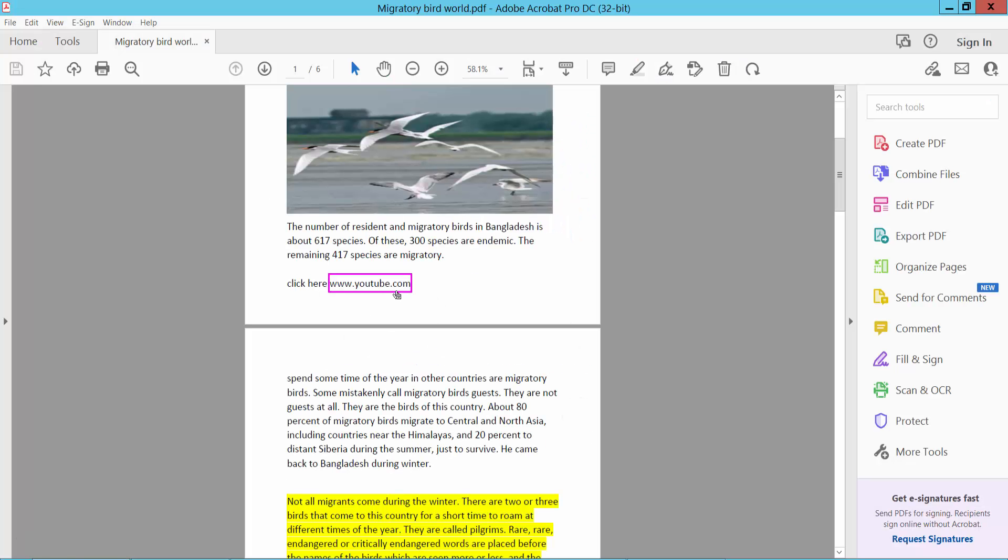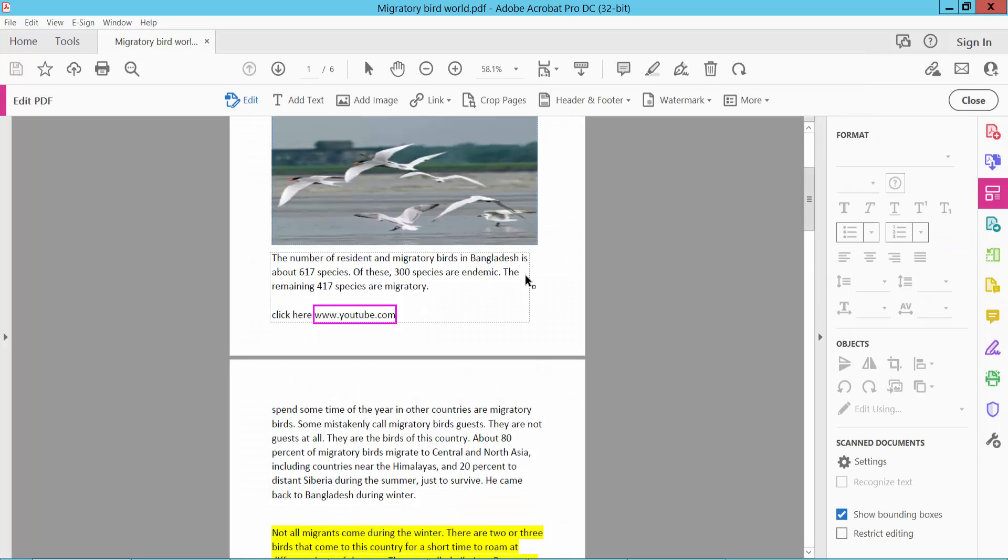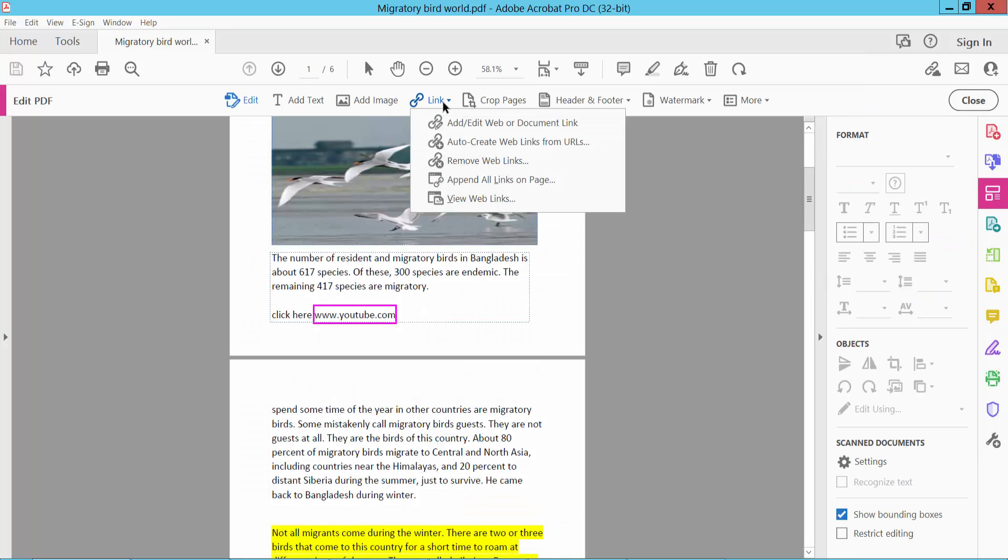I will edit this hyperlink. First, click the Tools option. Here we will find Edit PDF. Click Edit PDF and here we will find the Link option.